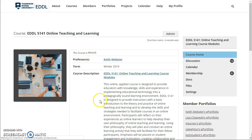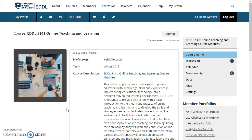So this has been a really quick introduction to the EDDL platform that we're using this semester for EDDL 5141. If you have any questions about it, please get back to me. It's important that everybody have their portfolio created and shared with other people in the course, if not publicly — we're going to need that to be able to progress with other things in the course. Thanks a lot and we'll talk to you later. Bye.